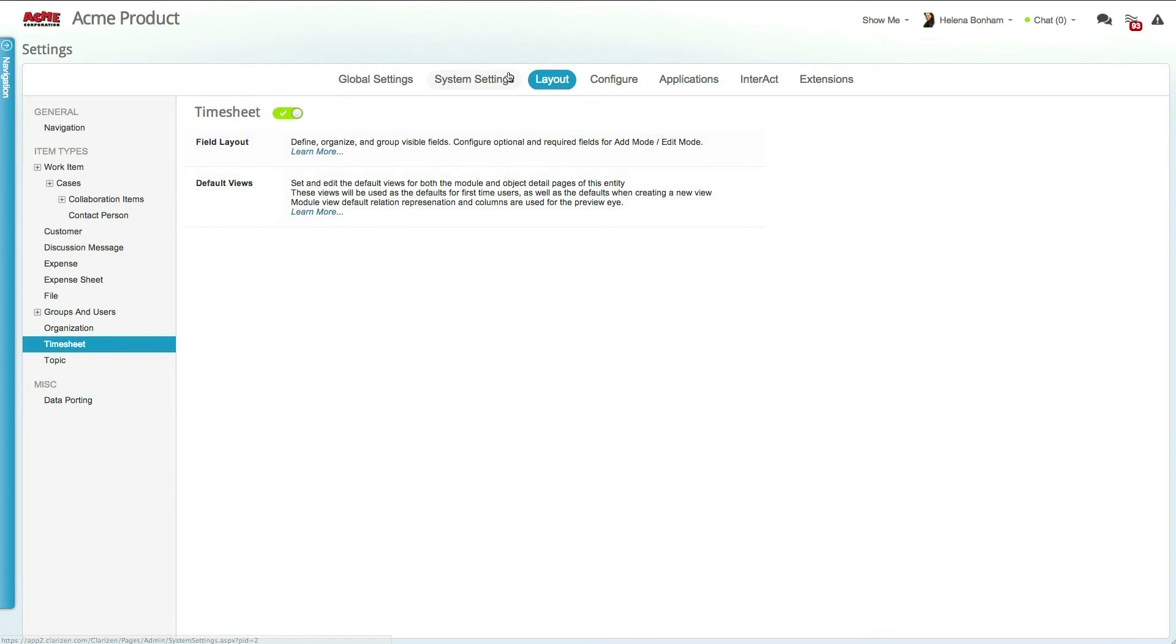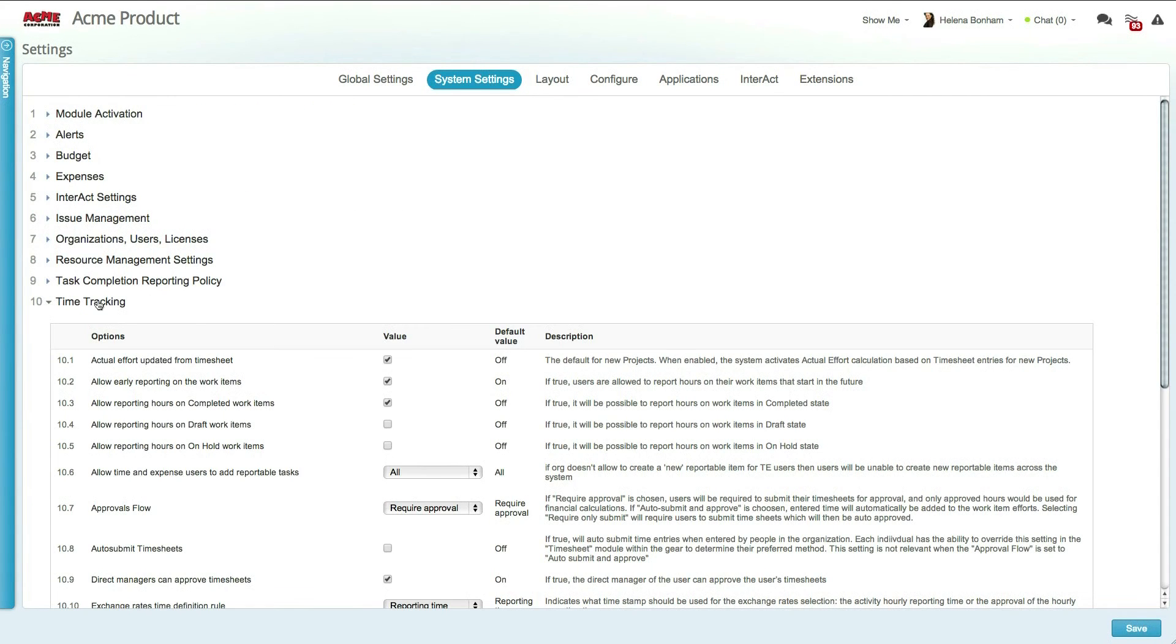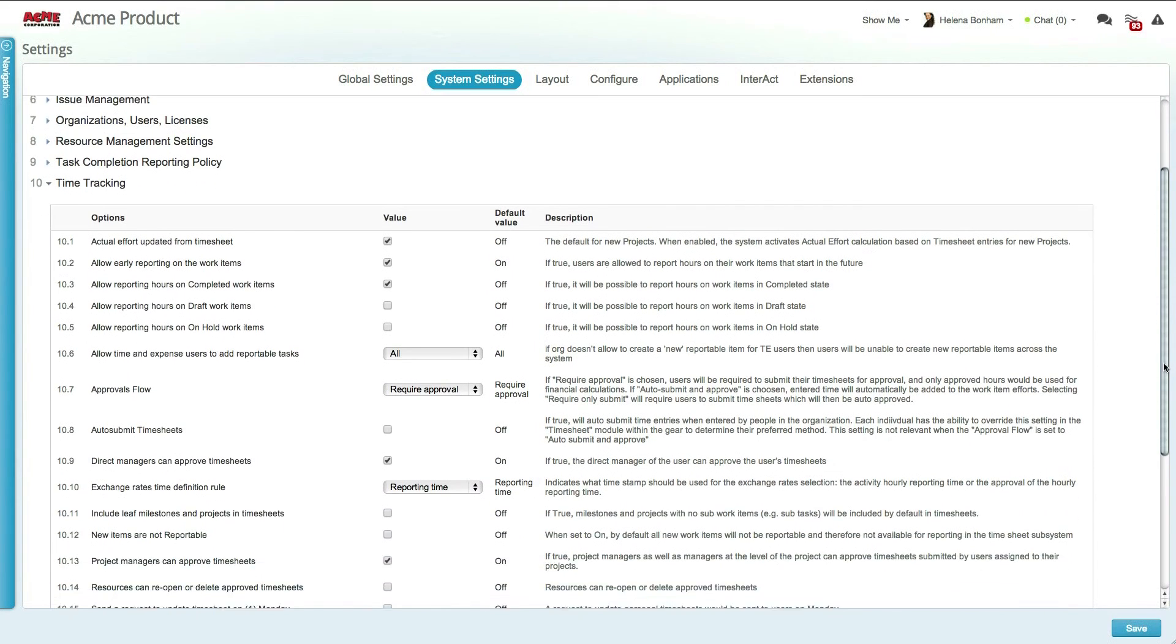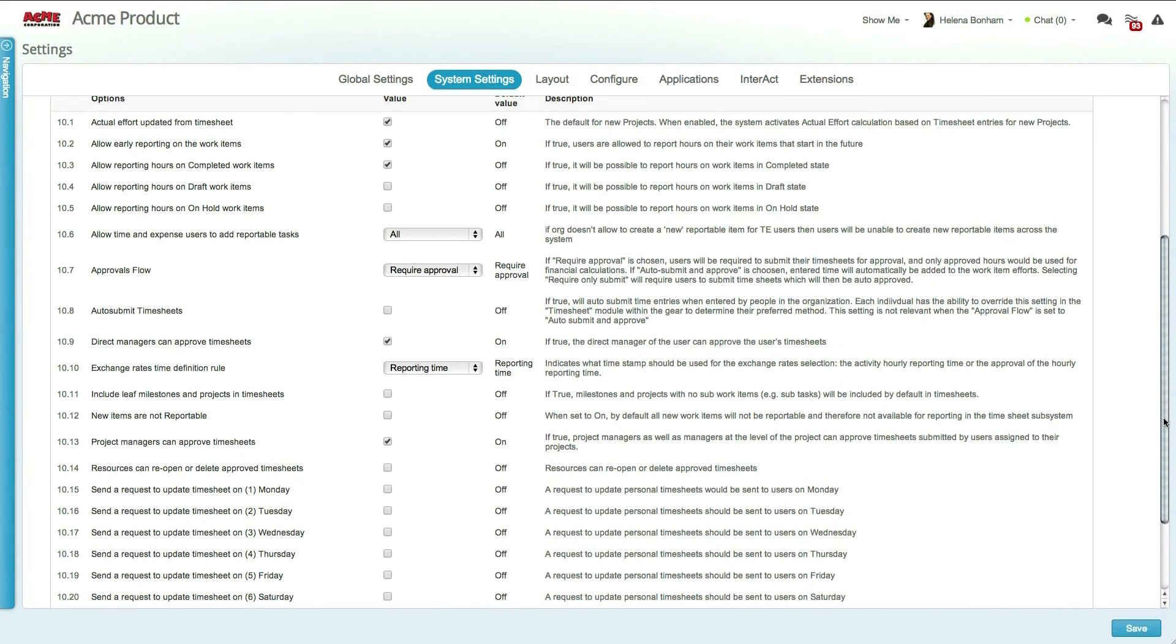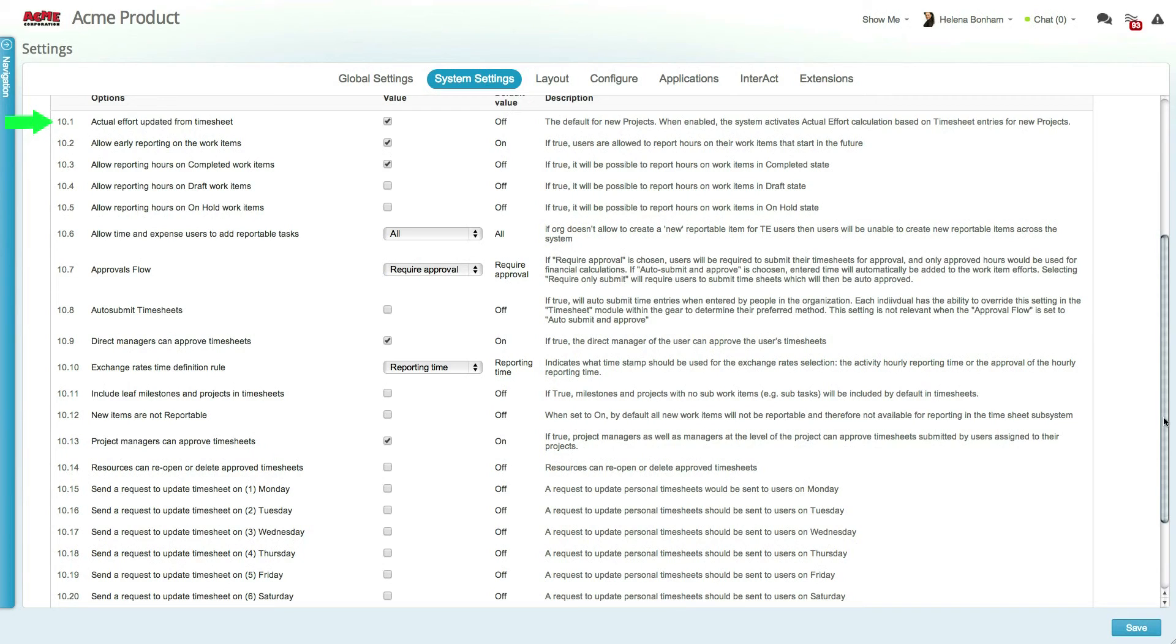Now let's access the system settings and expand the time tracking section to view additional settings. You can determine your approval flow, if any, who can approve timesheets, what items are reportable, and whether you want actual effort and the corresponding progress of work items to be automatically updated from timesheets.